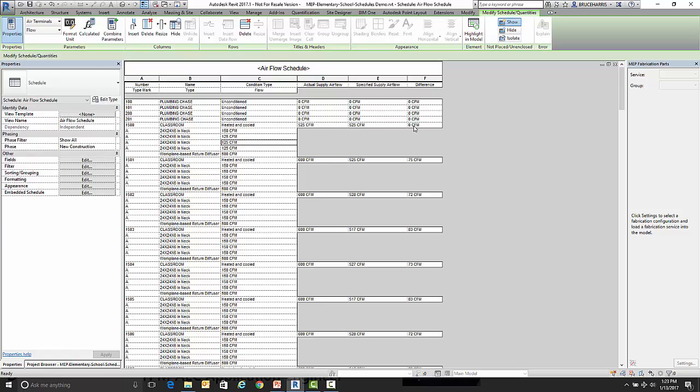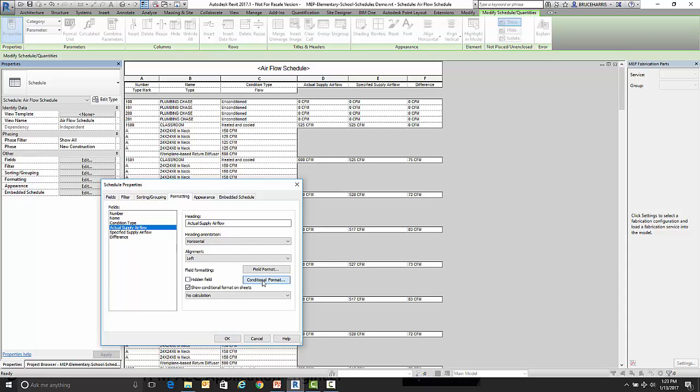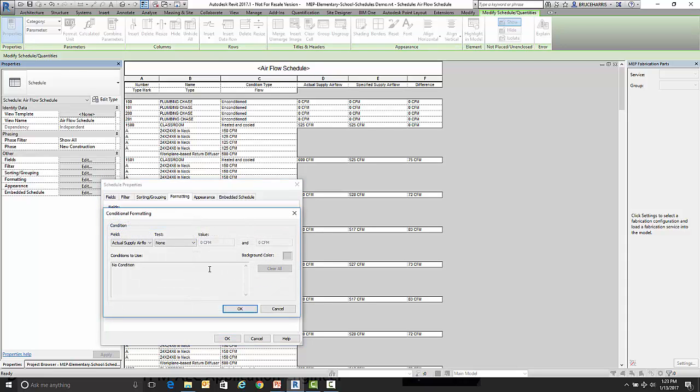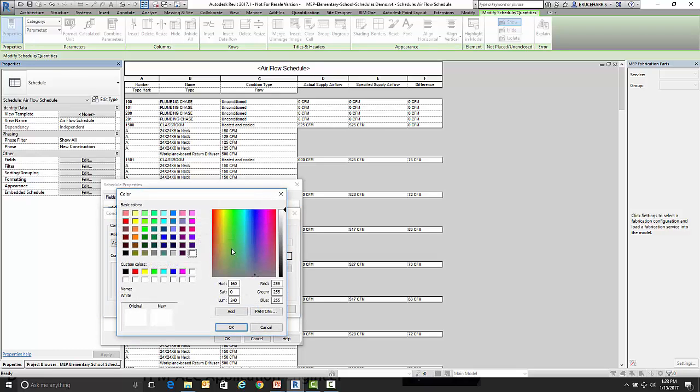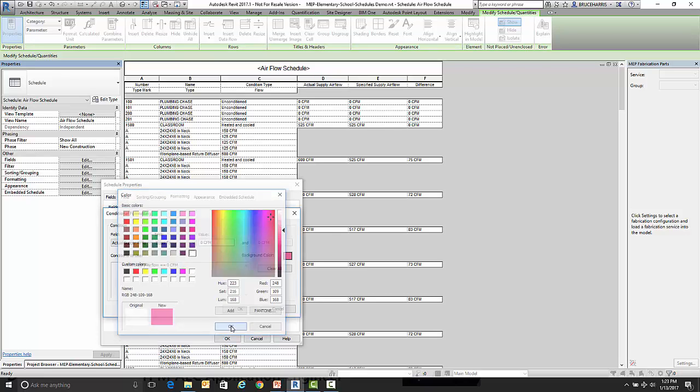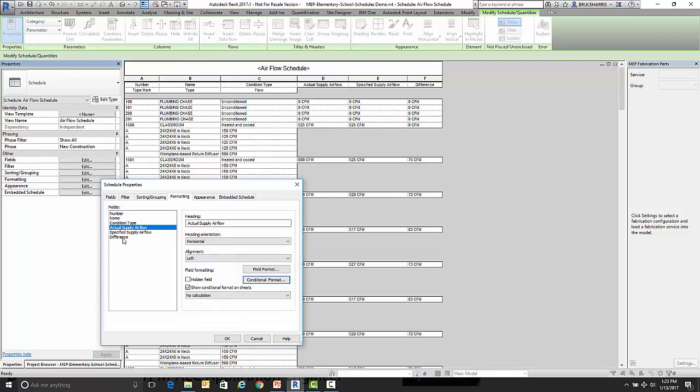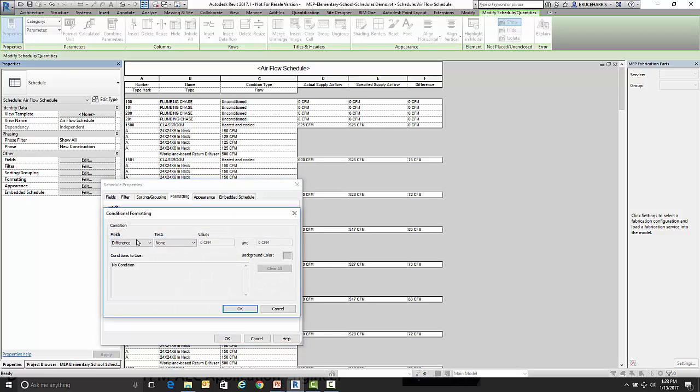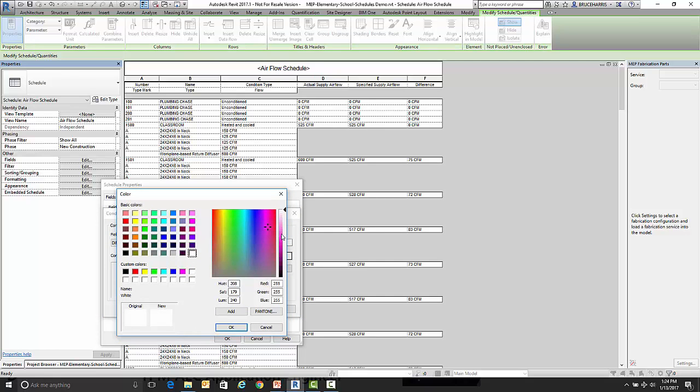Now it would be easier if I had something that would point out when I had an issue here. So what I'm going to do is come back in here and go into formatting. And I'm going to format a couple of different things. The first thing I'm going to format is actual supply airflow, and I'm going to do a conditional format for it. And I'm going to say if it's equal to zero, then I want to give it kind of a reddish color. Now I also want to do the same thing for difference, except I'm going to make my condition a little bit different. Instead of a specific value, I'm going to say it's not between negative 25 and 25 CFM. And we're going to make that background color a similar color.